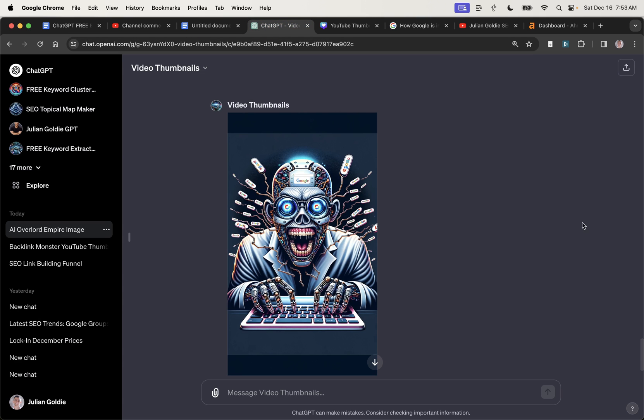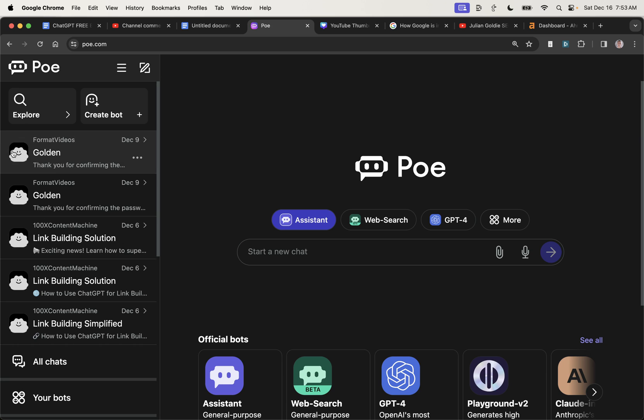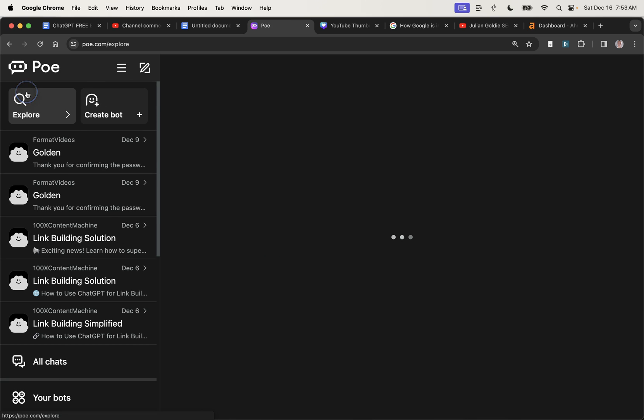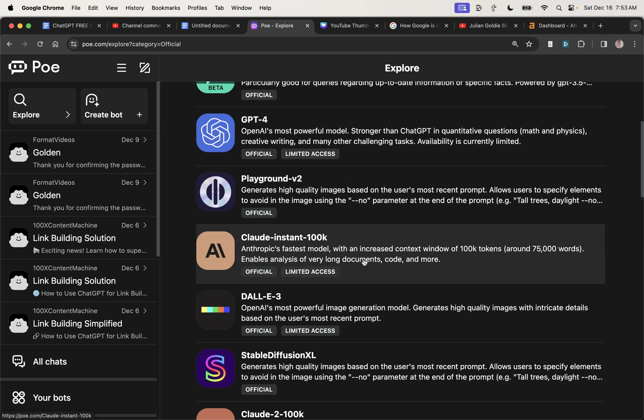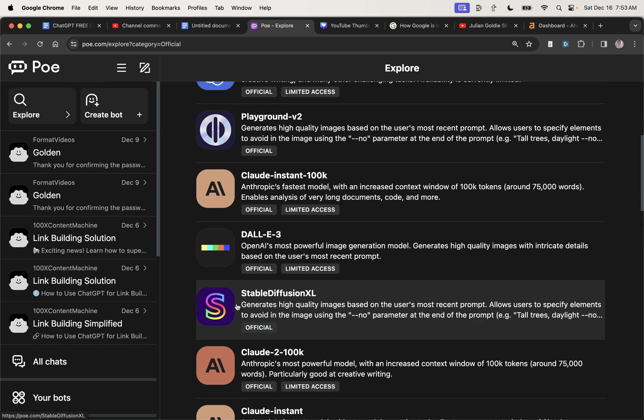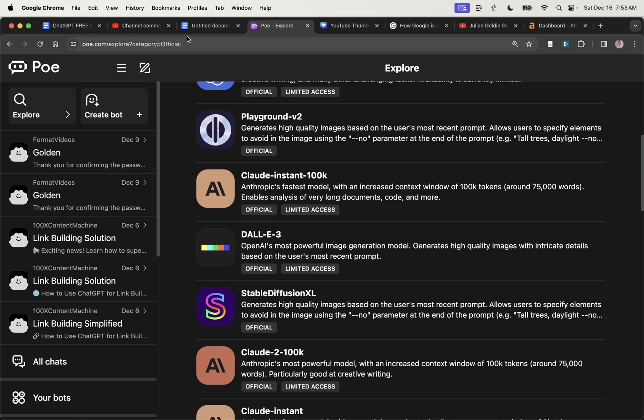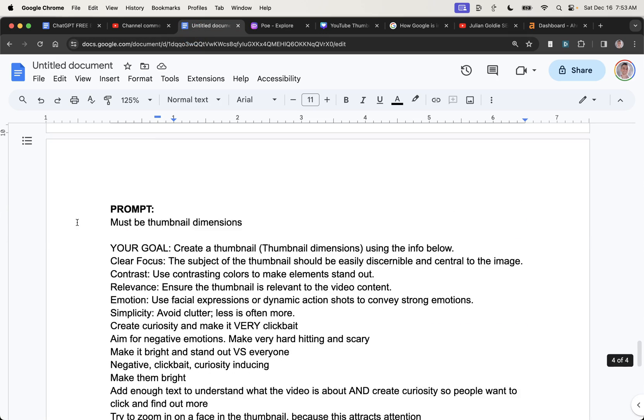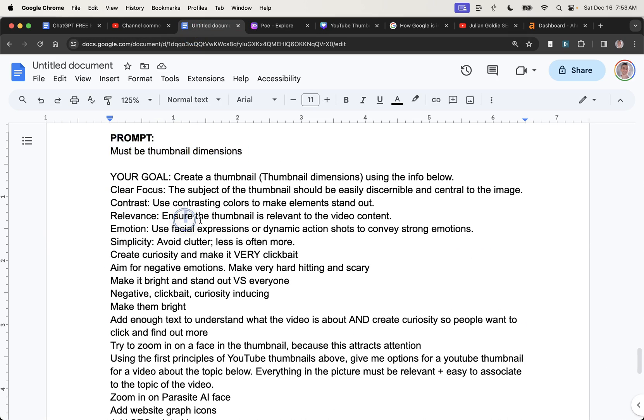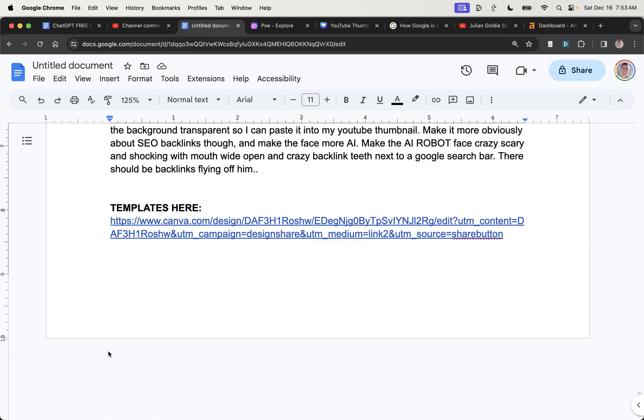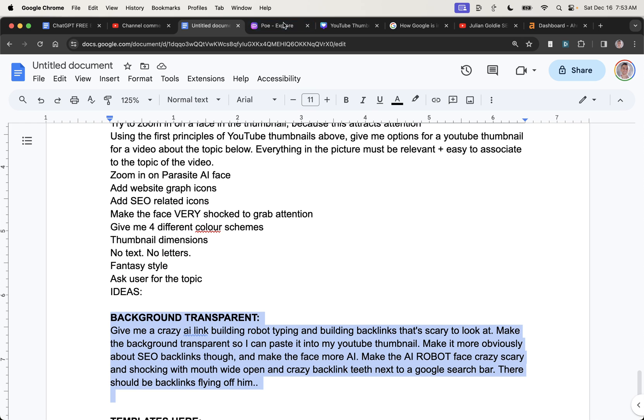Now, some people don't use ChatGPT 4. So let me show you some alternatives as well. One of my favorites is actually Po.com. So for example, if we go to explore over here, you can use DALI 3. It has limited access, but you can also use stable diffusion. And then you can follow the same prompts I've used previously, this one and this one right here.